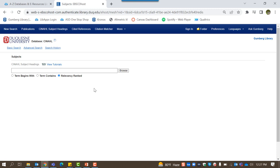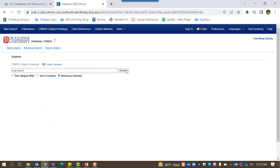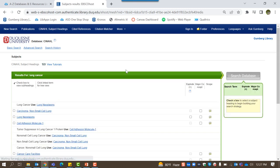For example, let's conduct a subject heading search for the term lung cancer. CINAHL subject headings will then suggest subject headings relevant to your proposed search terms. In this case, CINAHL does not index articles under lung cancer, but instead recommends using lung neoplasms.